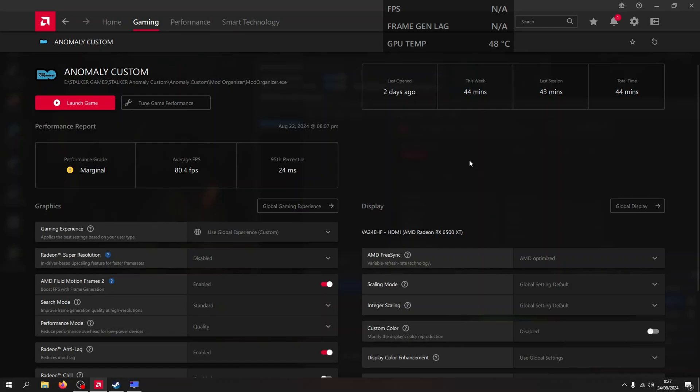Hello everyone and welcome back with me, RKPLACE. In this video I will show you my PC performance playing the Anomaly Custom.